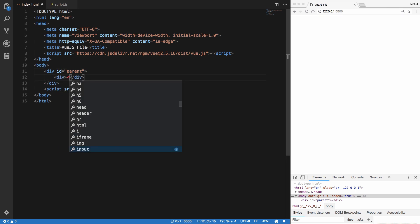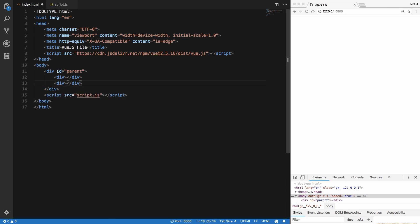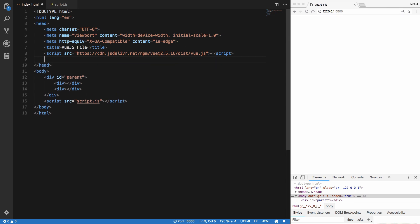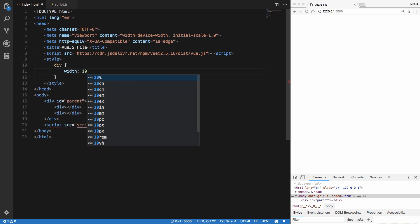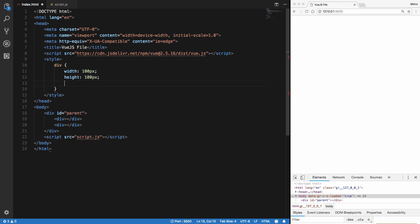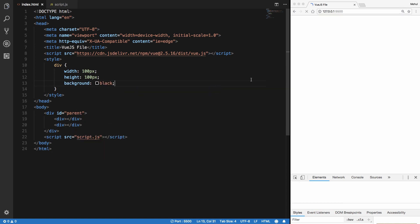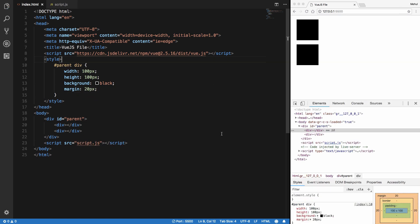I have two divs here, so let's create some styles. I'm going to set display to block, width 100, height 100, and background to black so it's visible, and give it a margin.